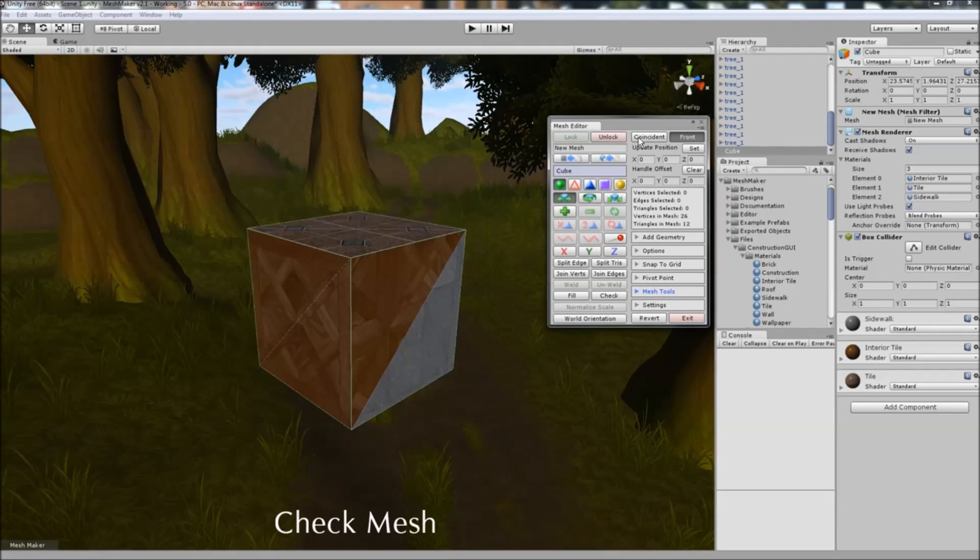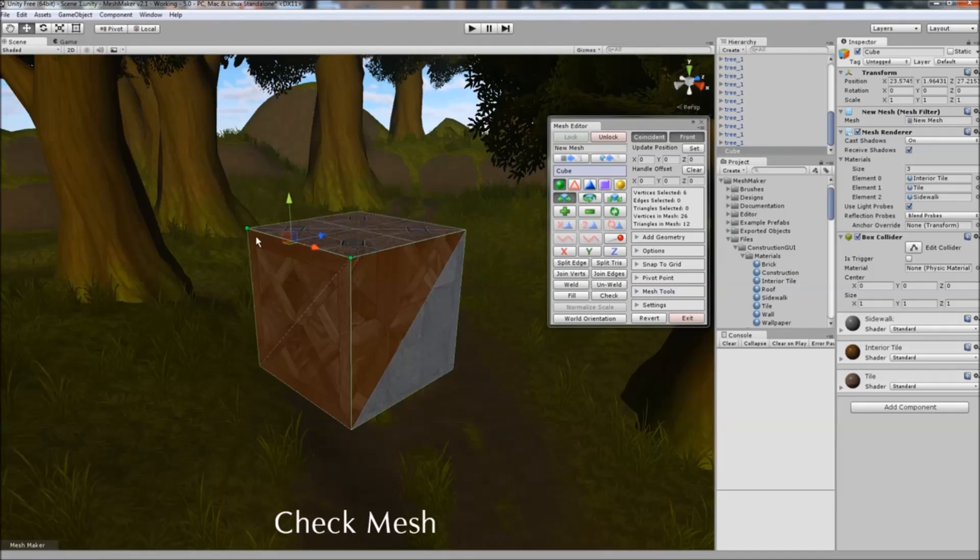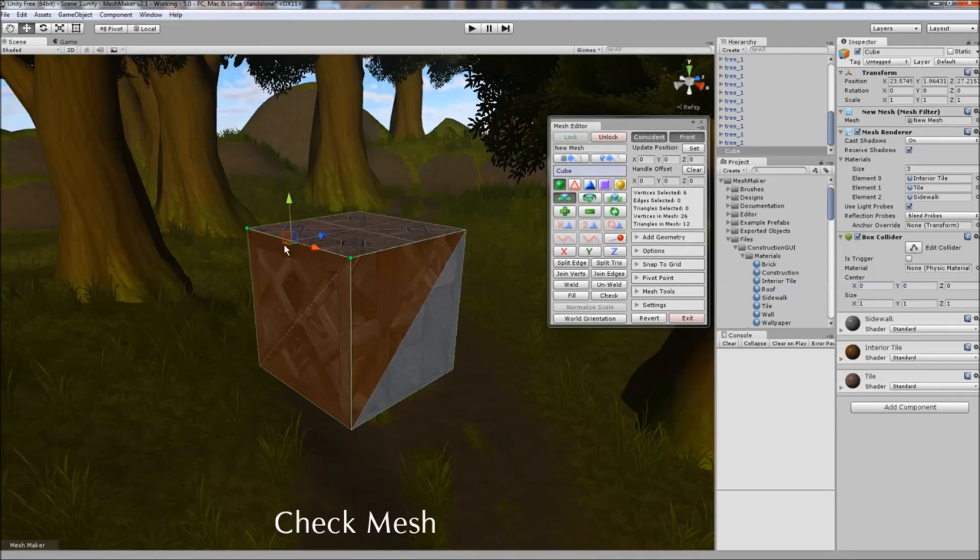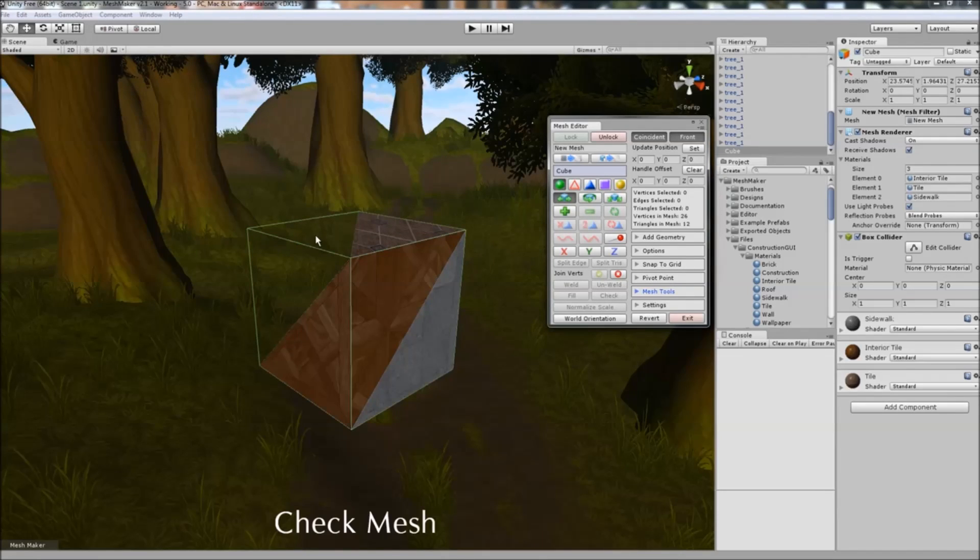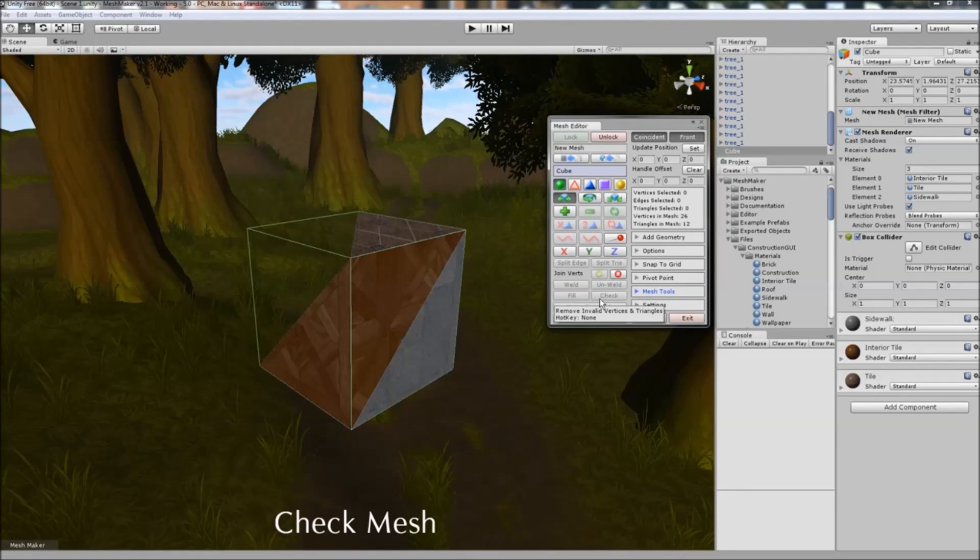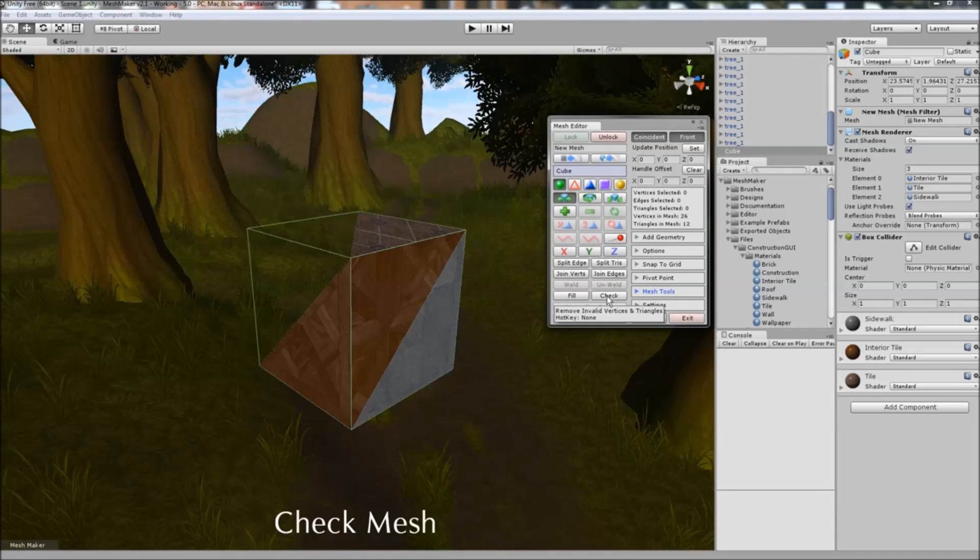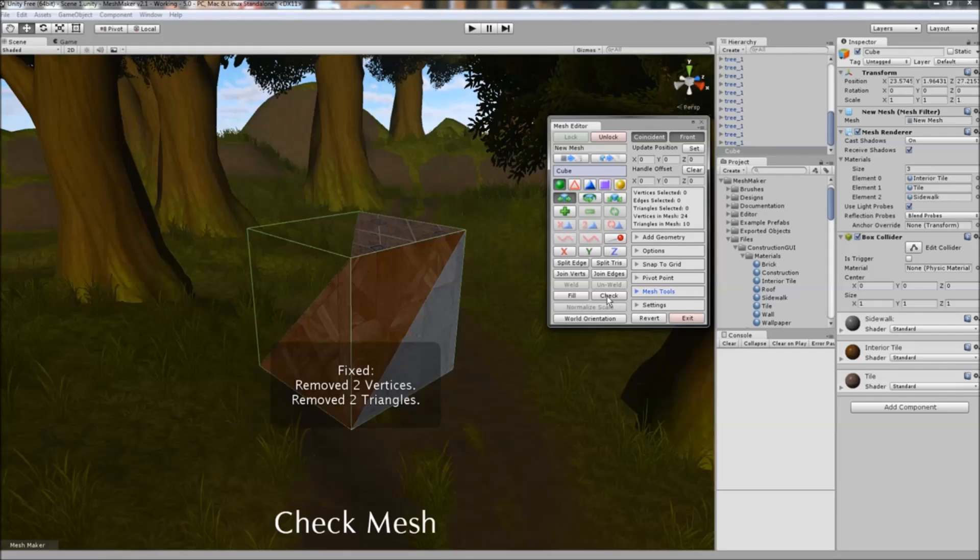And often when joining vertices or edges, you may end up with some triangles which have been reduced to a zero area, so we can click on the... I'll just join these vertices together, and this triangle has now disappeared, it's got a zero area. And so we can now click on the check button and what it will do is remove the invalid vertices or triangles in the mesh. It's removed two vertices and two triangles and cleaned up the mesh.